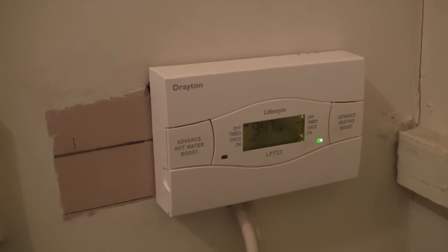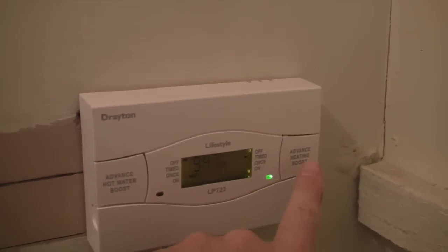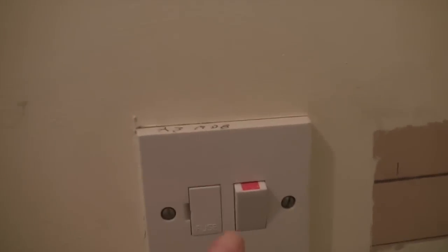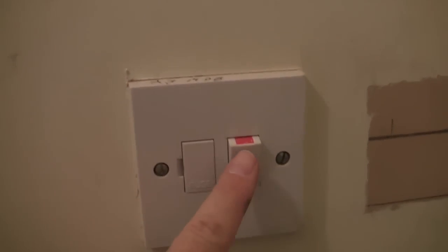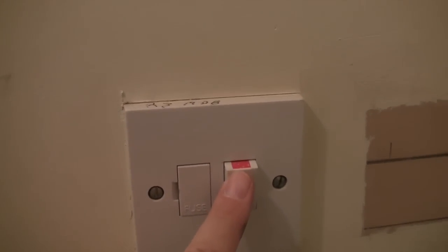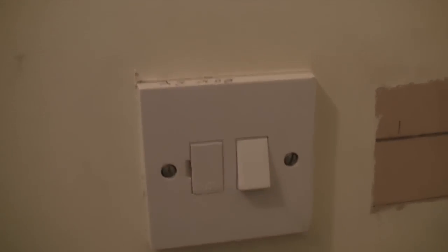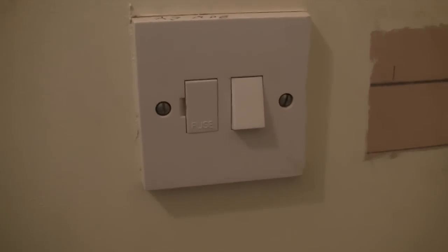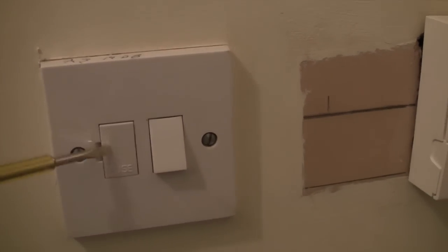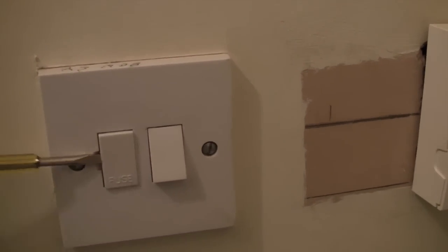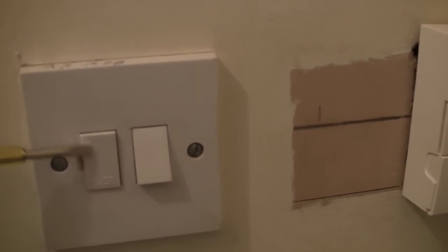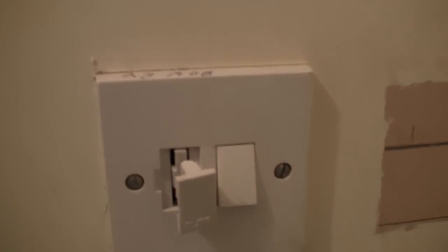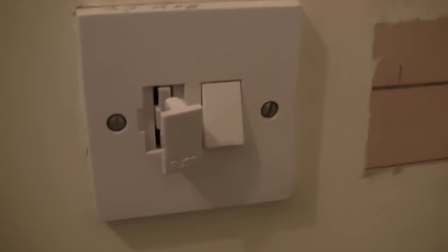Next thing to do is put the heating off and isolate the system using the fuse here, and the safest way to do this so nobody else touches it, flick out the fuse. There it's gone, so nobody can touch it.